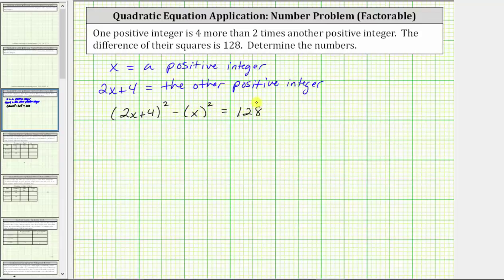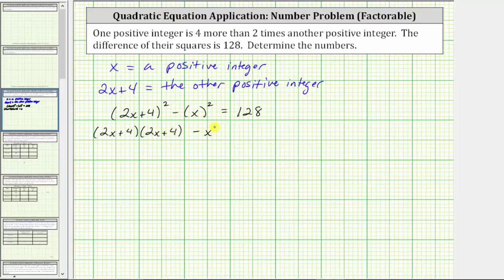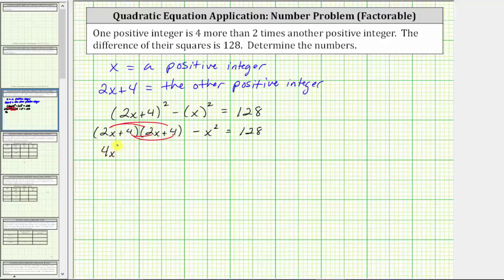Now let's work on simplifying the left side of the equation. We first need to square the quantity two x plus four, and the square of x is just x squared. Multiplying the two binomials, we get four products: two x times two x is four x squared, plus two x times four is plus eight x, plus four times two x is plus eight x, and four times four gives us plus 16.